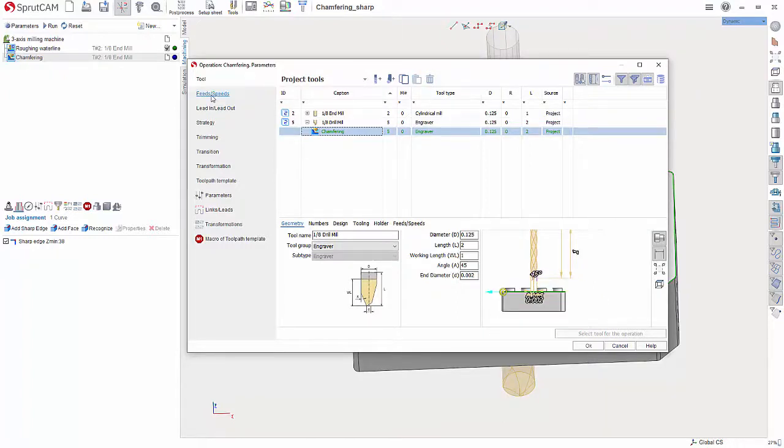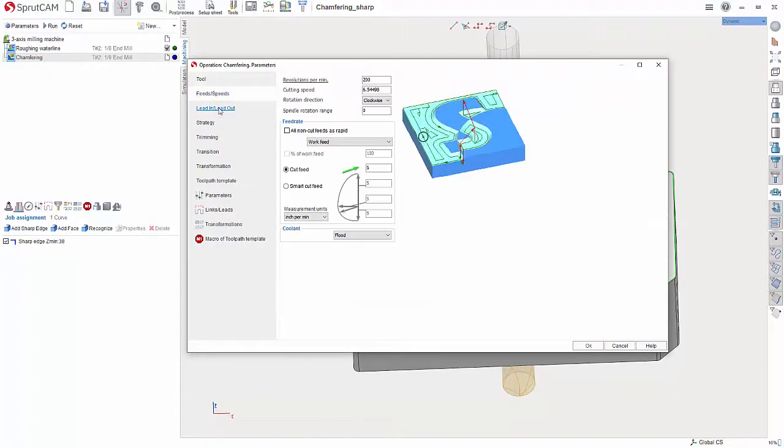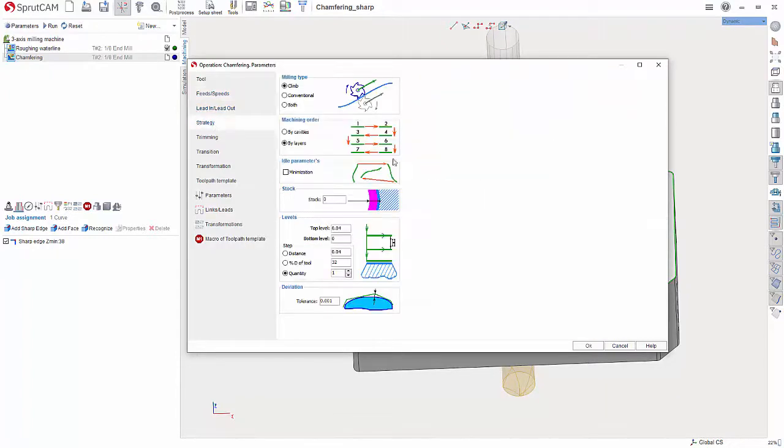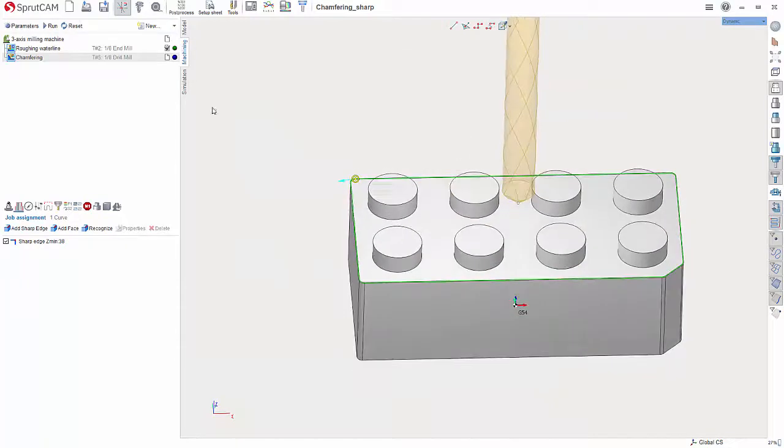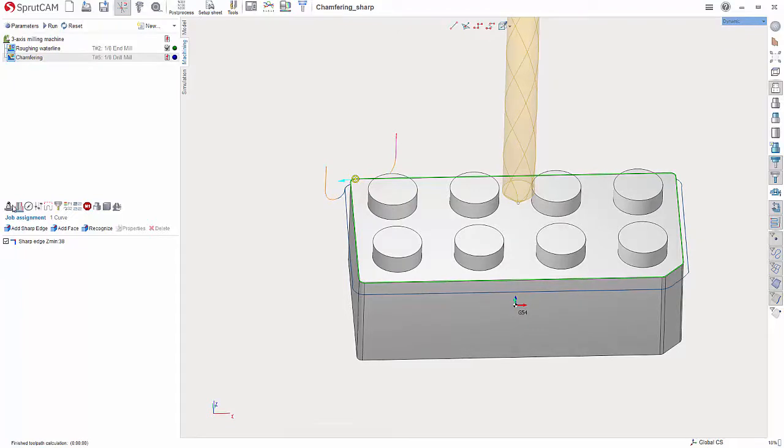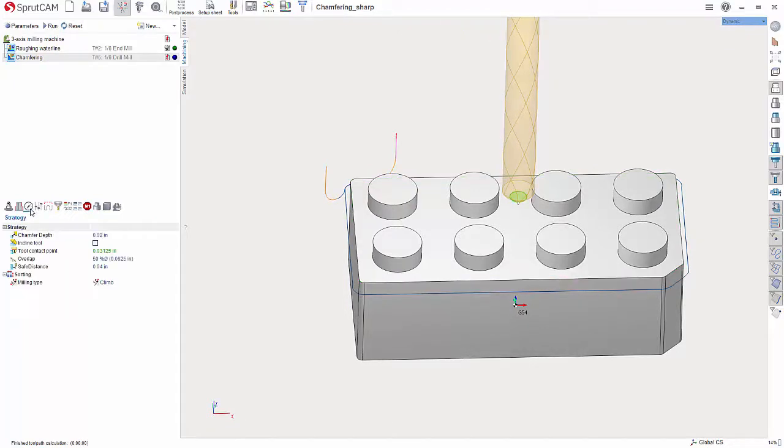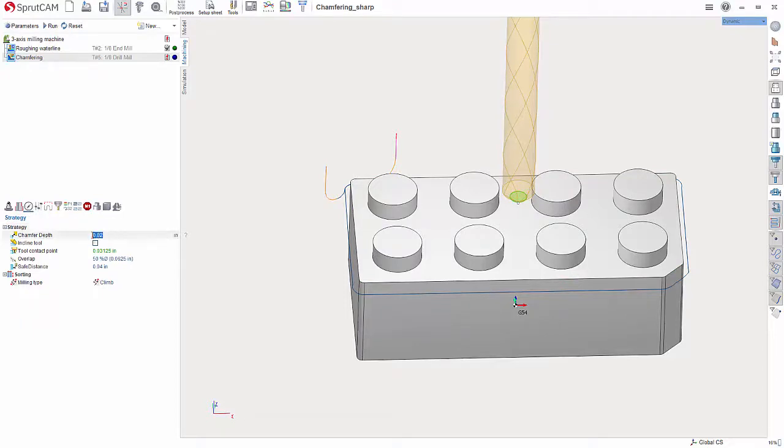And again you would set your feeds and speeds, and if you want to do this in a couple passes you can set it there. Hit OK and Reset and Run. Now one thing I should mention is if you go down into here for Strategy, this is where you can set your chamfer depth.